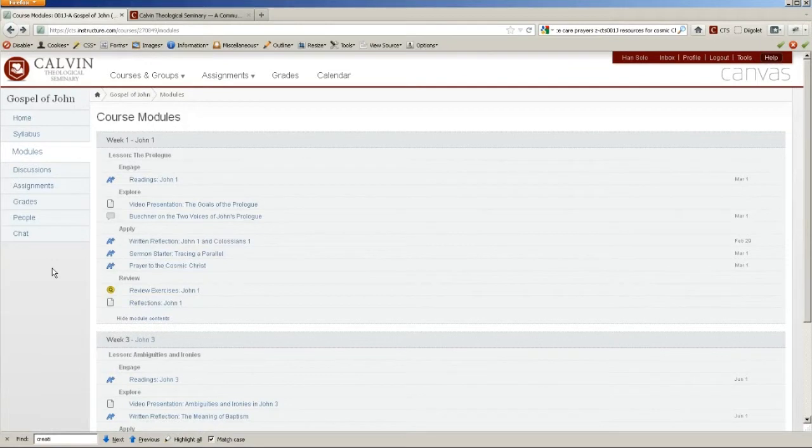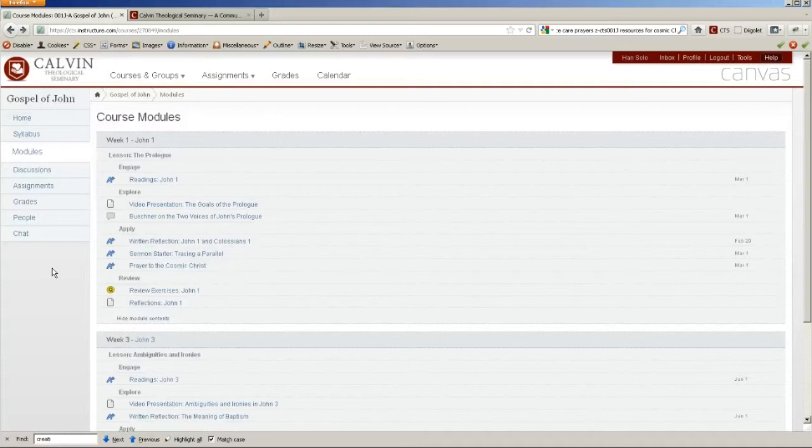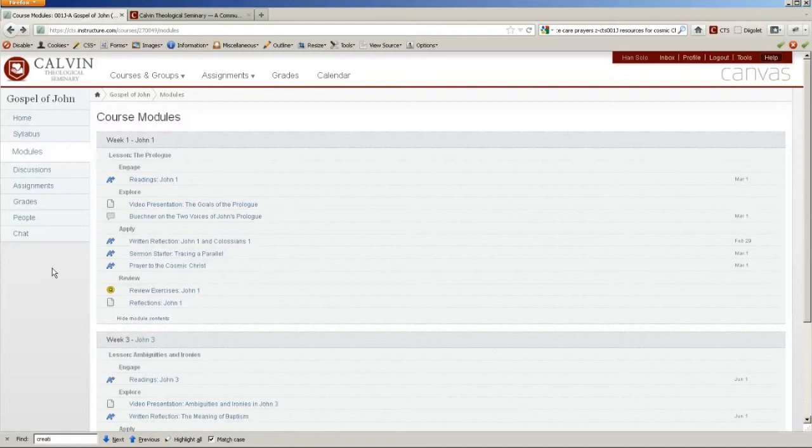So that's the basic layout of Canvas. There's much more to learn and discover about this system, but those are the basics. Those are probably the items that you'll be using the most. And so I hope you have a bit of a sense of how Canvas works.